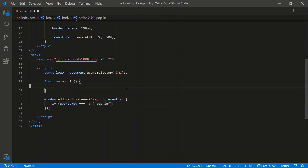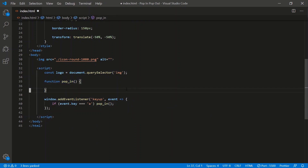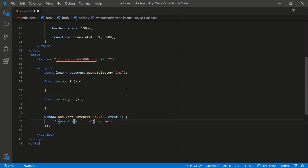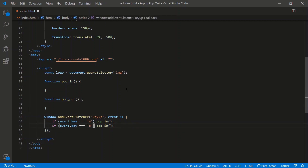Let's also do a popOut function while we're at it. And when I press the 'd' key, we'll pop out.